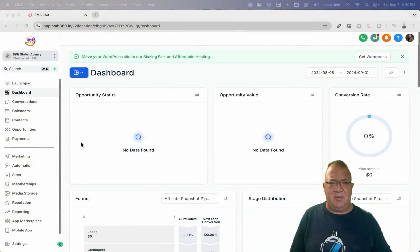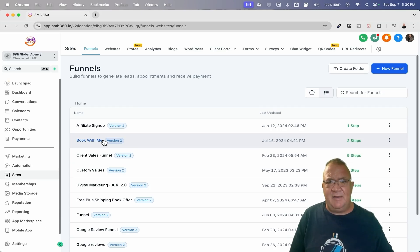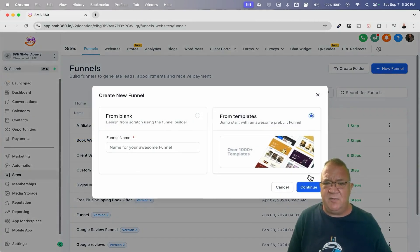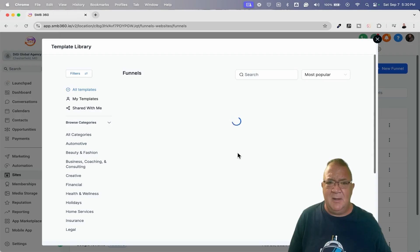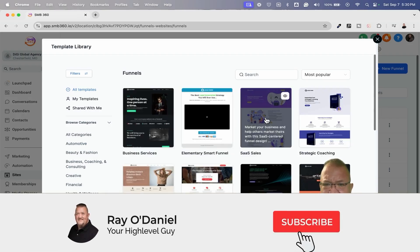So here we got, it's just our sample. I'm going to go inside the funnel builder. And first of all, what I want to do is come inside the funnel builder and go from the templates. Now from the templates, what is this? SaaS sales.